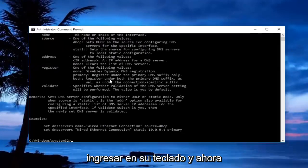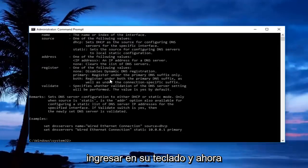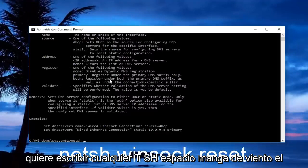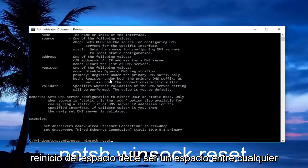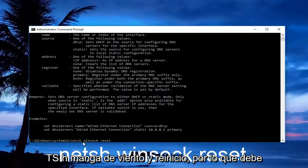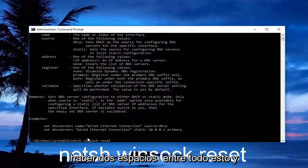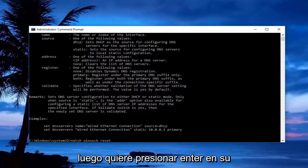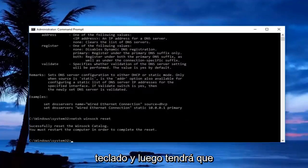Now you want to type in 'netsh winsock reset' - there should be a space between netsh, winsock, and reset. Then hit enter on your keyboard.